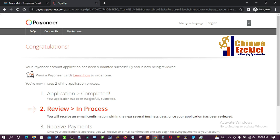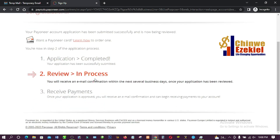Congratulations — your Payoneer account application has been submitted successfully and is now being reviewed. It says the application has been successfully completed and is in the review process. You will receive an email confirmation within the next several business days once the application has been reviewed. Use the link in the description below to create your own Payoneer account — most times it takes just a few minutes to be approved, but always check your email to know whether Payoneer has approved your account.